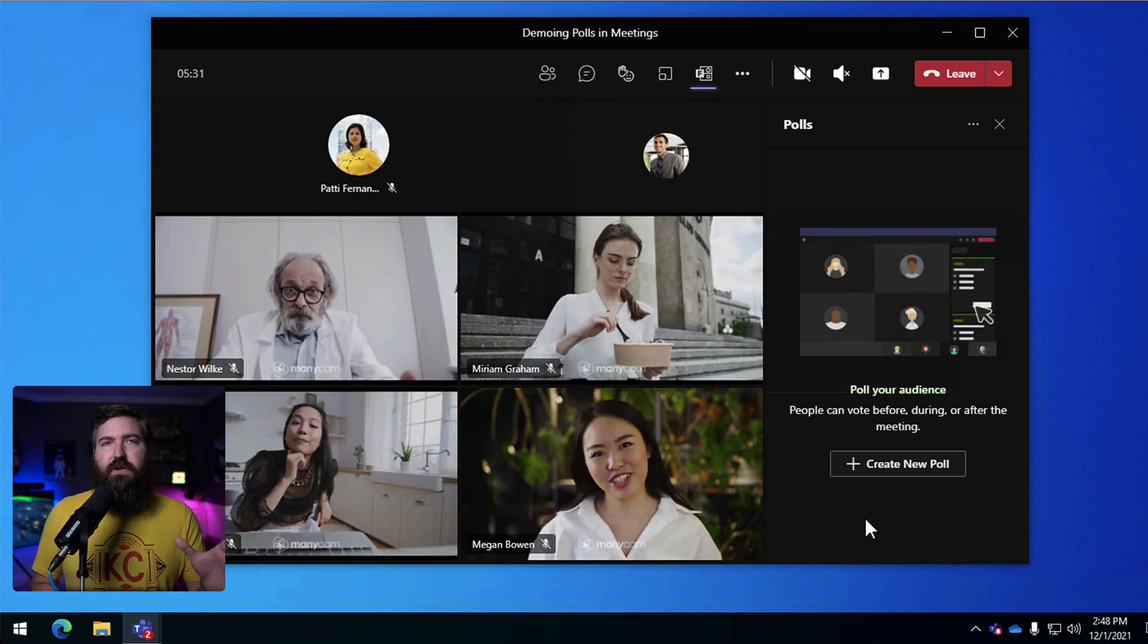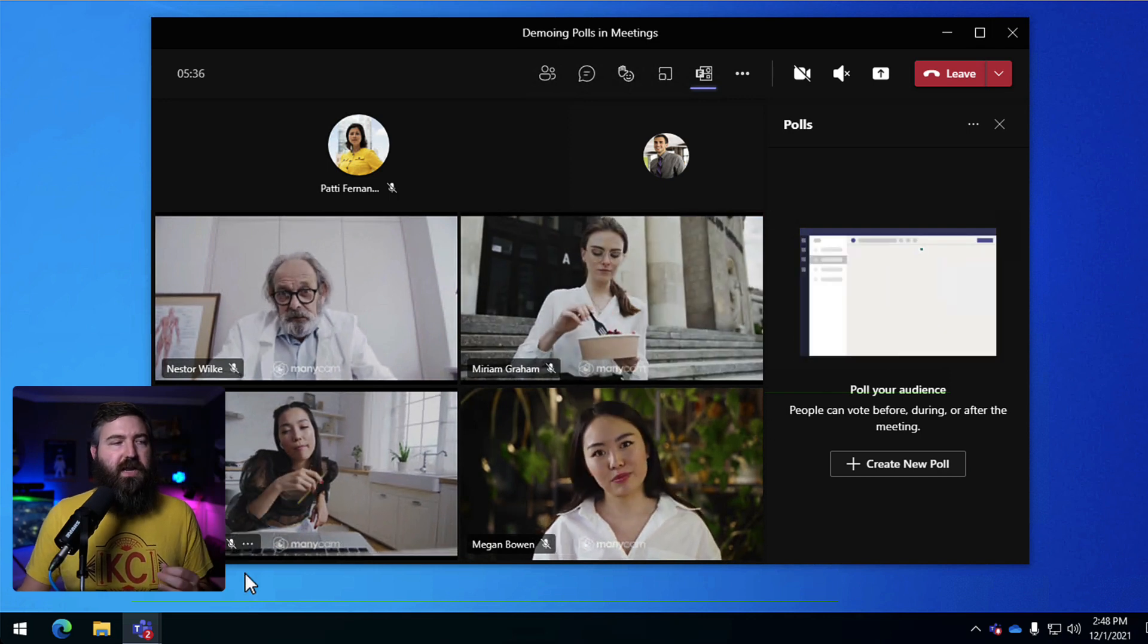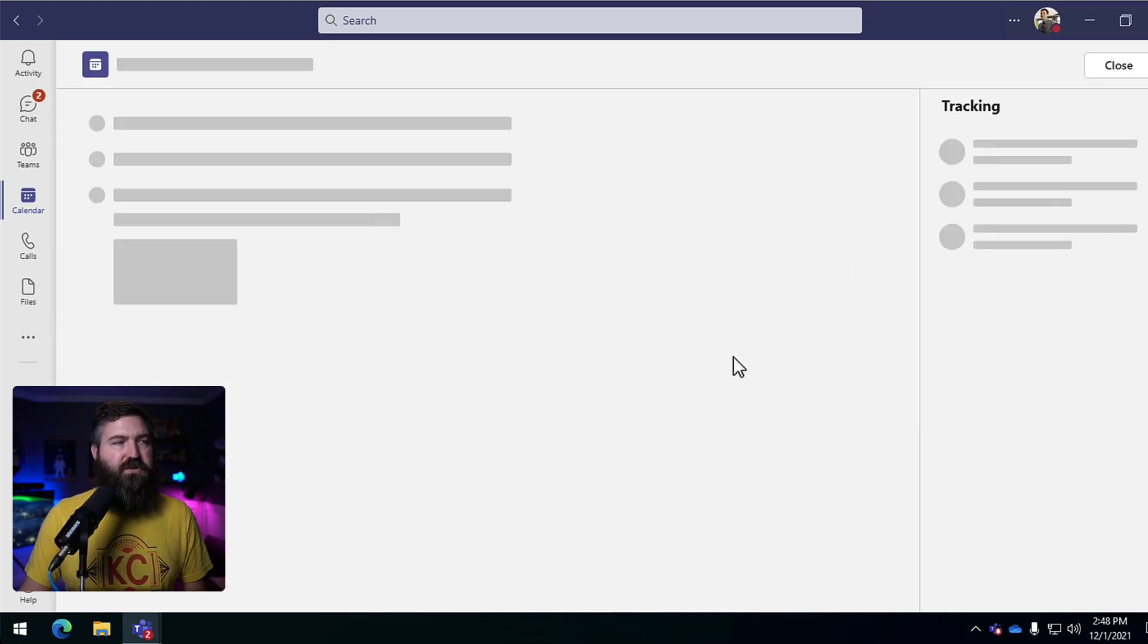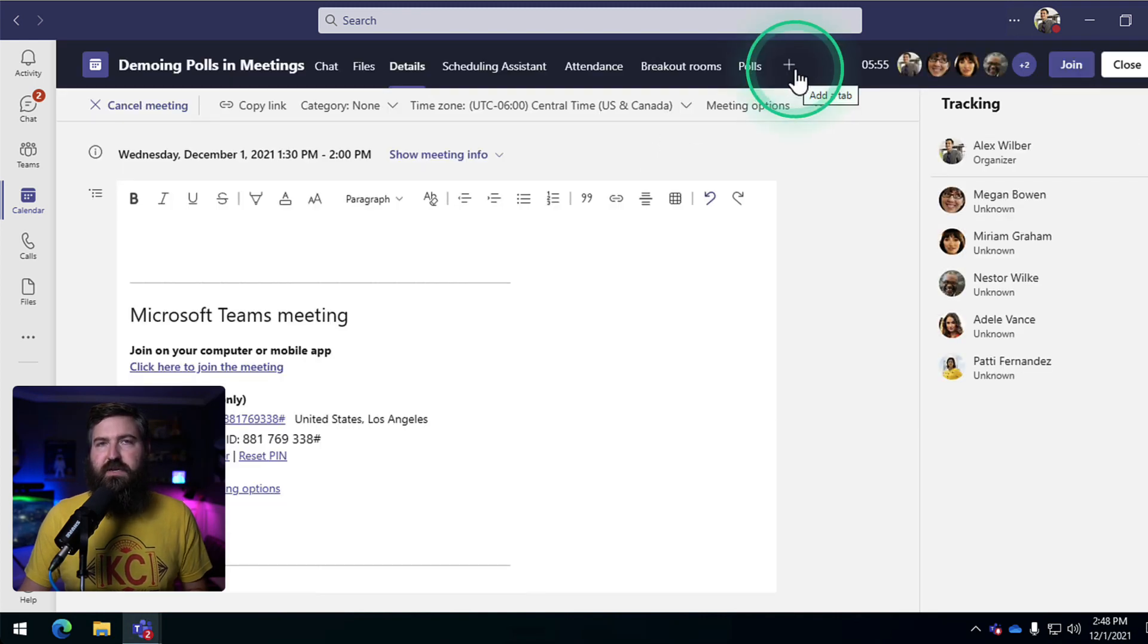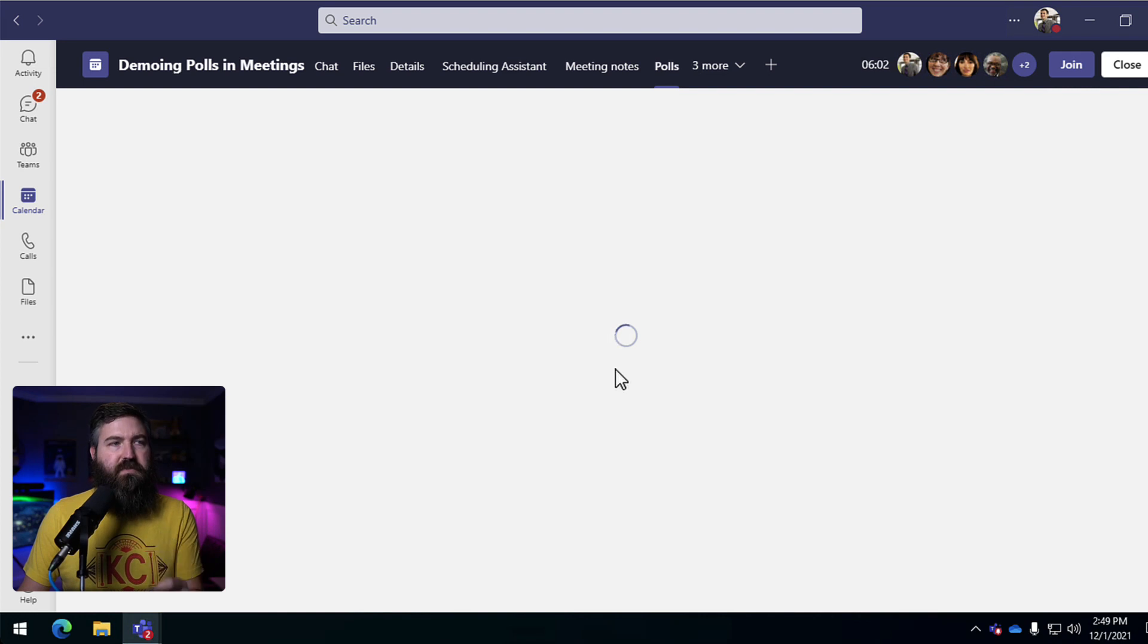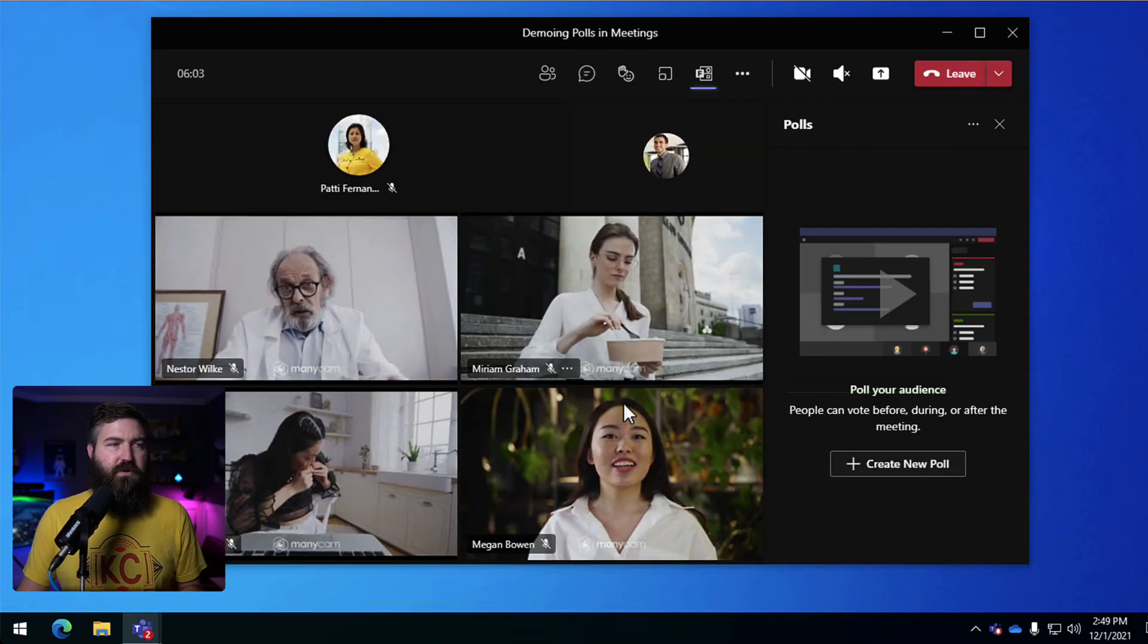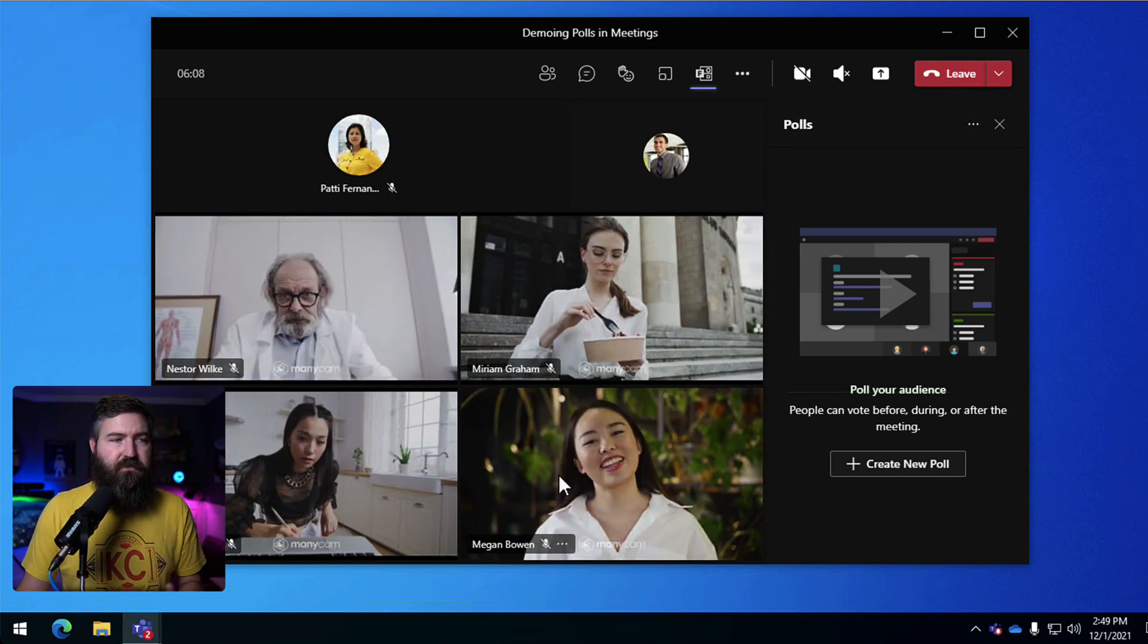So we're going to click on that to add it to the meeting and it's going to say hey you're adding the polls app. Yes I want to do that so I hit save and then we're presented with this little polls interface along the side. It's important to note that if you schedule your meeting ahead of time and you're preparing for your meeting you can actually go into the meeting details. So if I open up the meeting from my calendar and I hit edit because I scheduled this meeting I can go in here and at the top I can hit this plus button and also add the polls app and then what that gives me is it gives me this tab within the team's meeting before the meeting even starts where I can go ahead and create my polls. I just wanted to point that out but what we're doing is we're creating polls inside the meeting. I just wanted to let you know that that's an option as well.